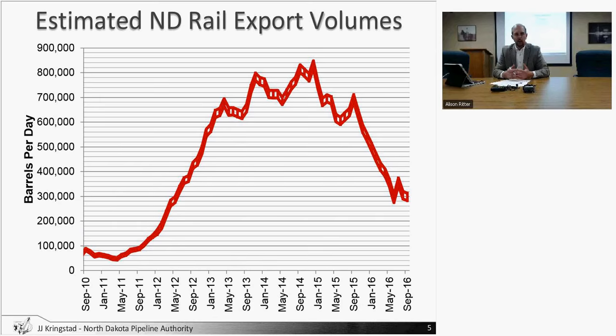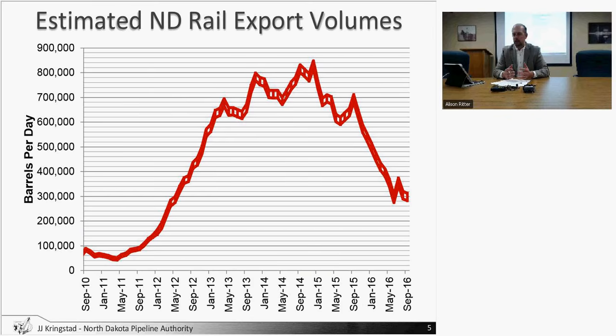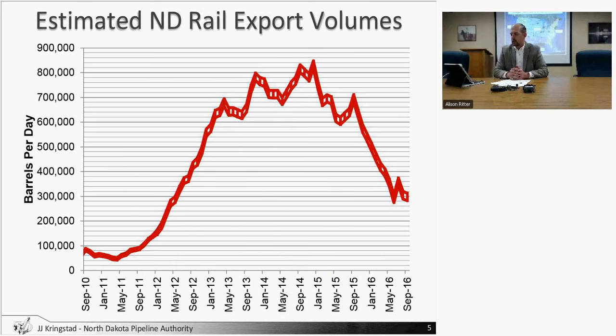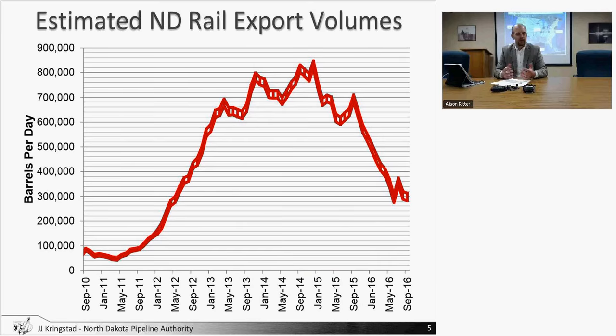We take a look on slide five at estimated rail movements out of region, continuing to be quite low, still hovering right around 300,000 barrels of oil per day. A couple things driving that decrease: production decreases as well as the Brent-WTI spread narrowing, causing those flexible barrels to move towards traditional pipeline markets as opposed to rail.